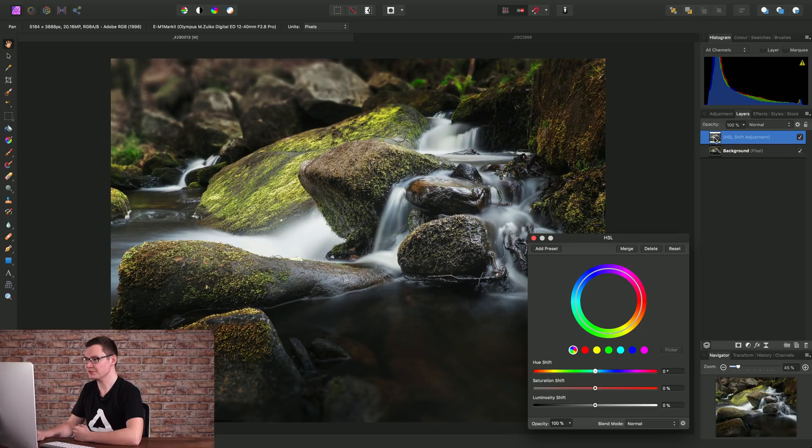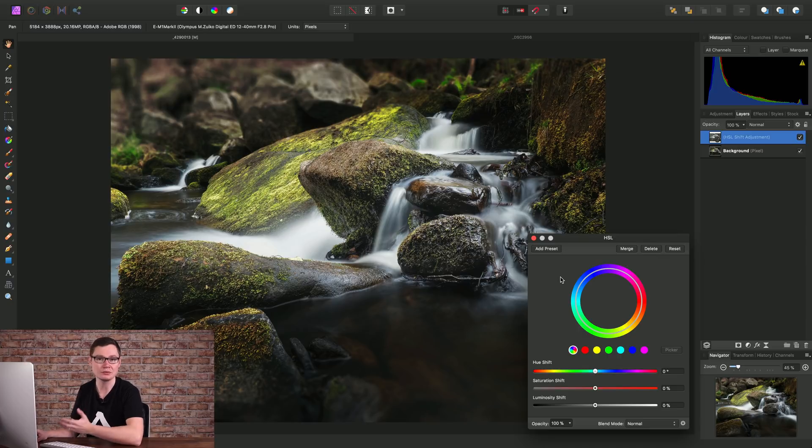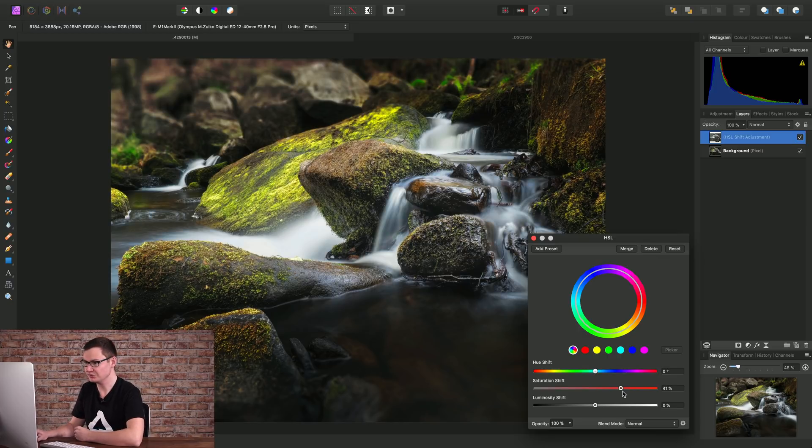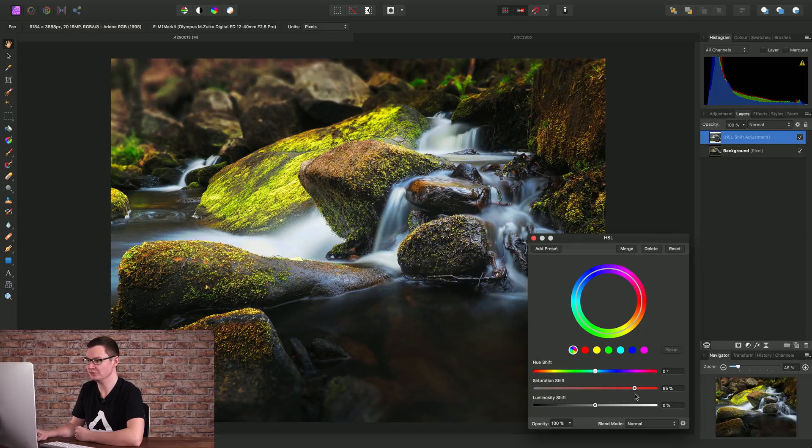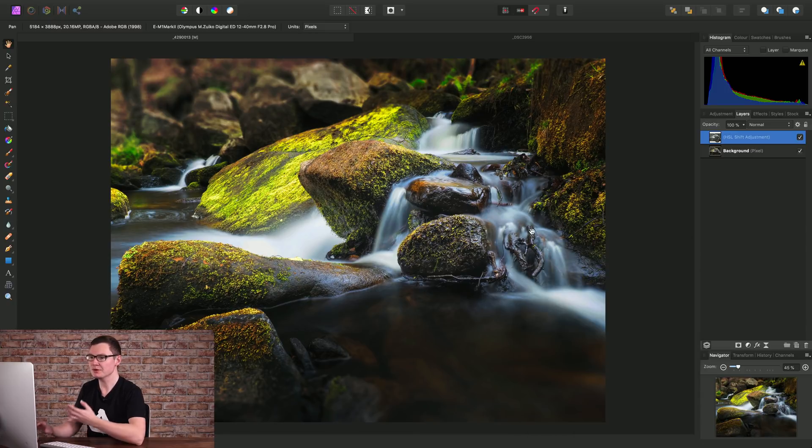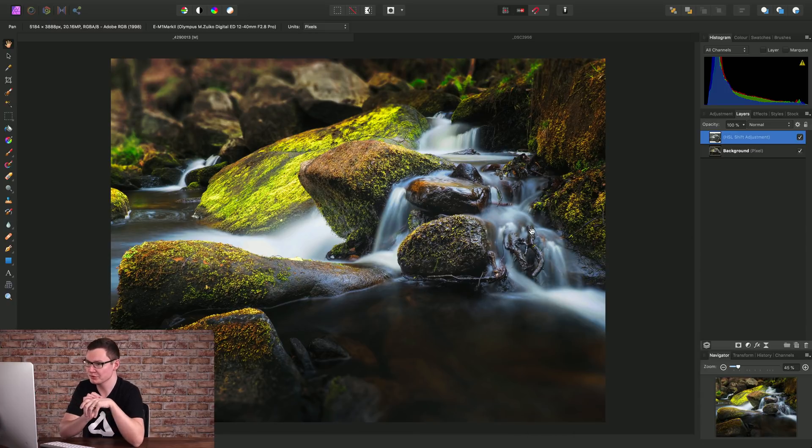As we can see on the thumbnail here, we have masked the HSL shift adjustment to the luminosity. So we can just increase the saturation shift here.